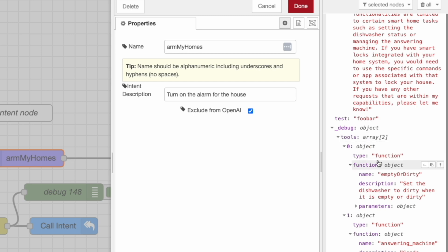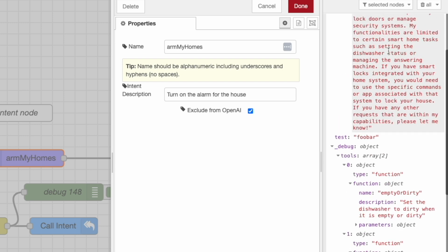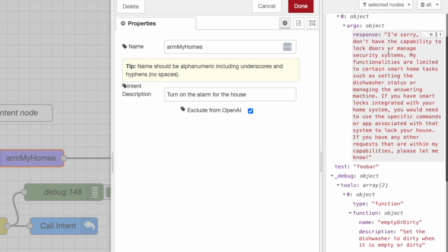And right now we've sent it the first one is empty or dirty, which is to set the dishwasher. And then we have another one here called answering machine, sends message to be stored and played. None of these have anything to do with arming and disarming a house. As a result, GPT didn't call any of those functions and it simply responded back in text, which isn't what we expected. We needed it to call something.